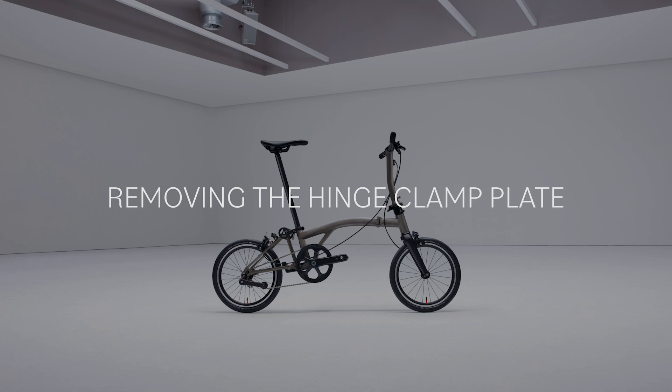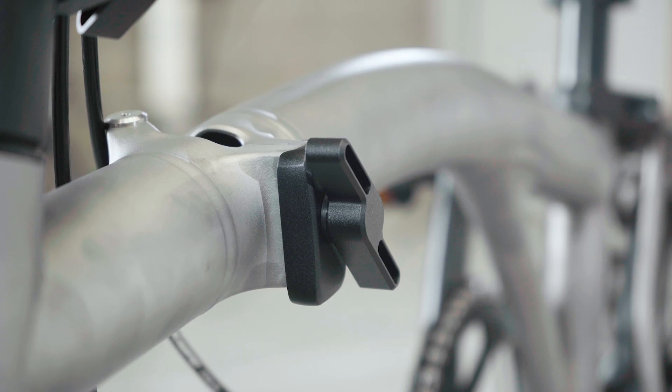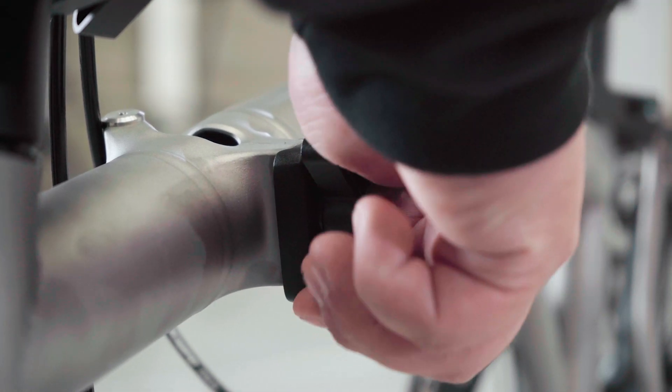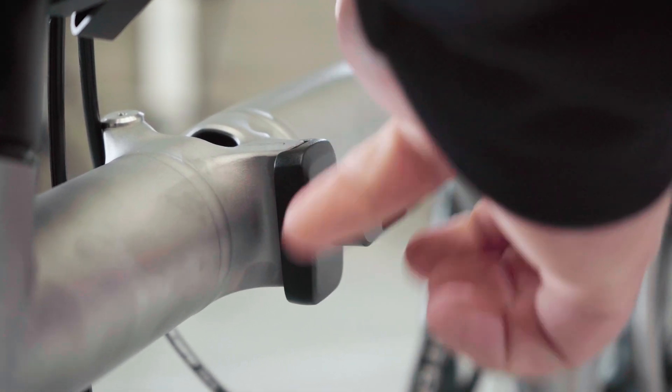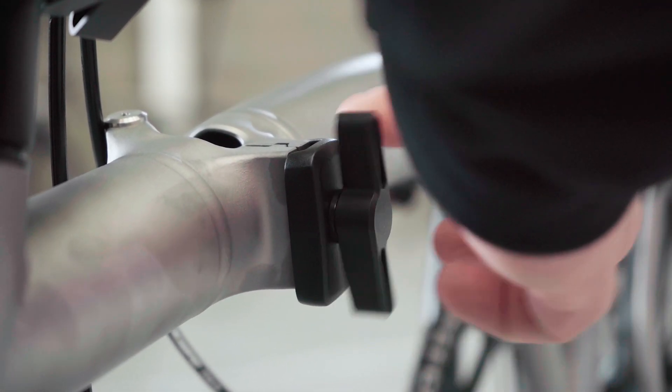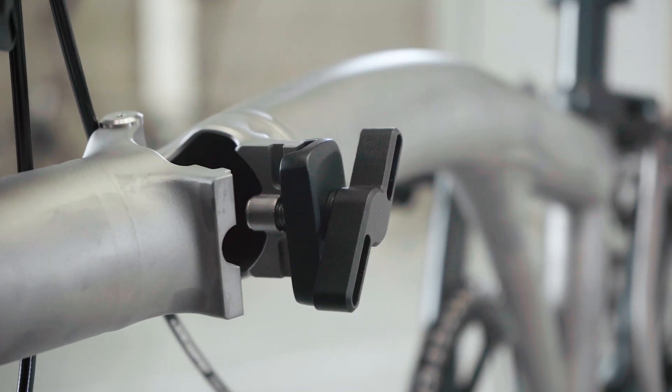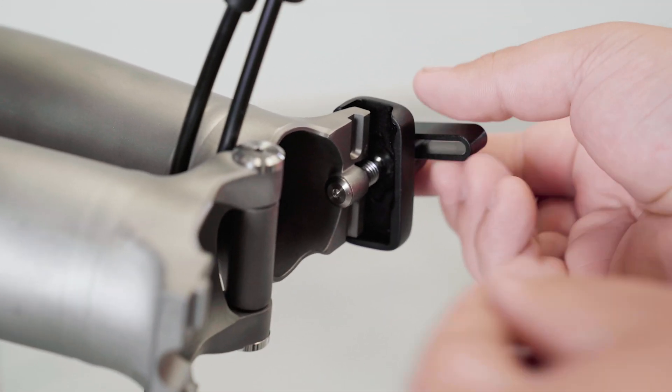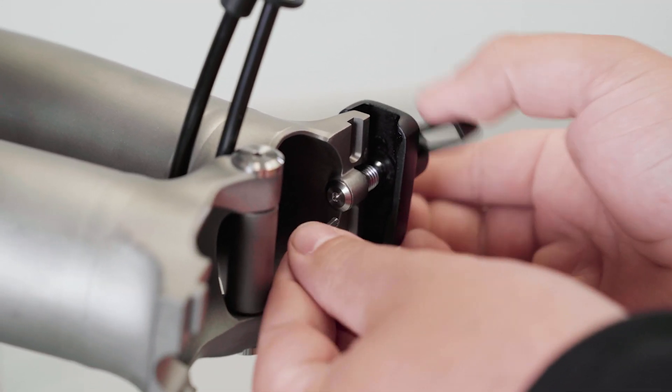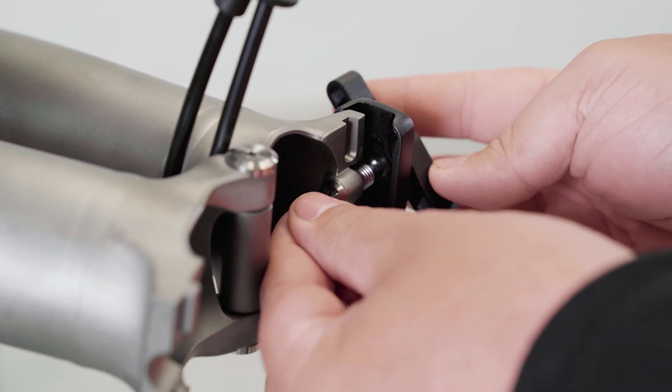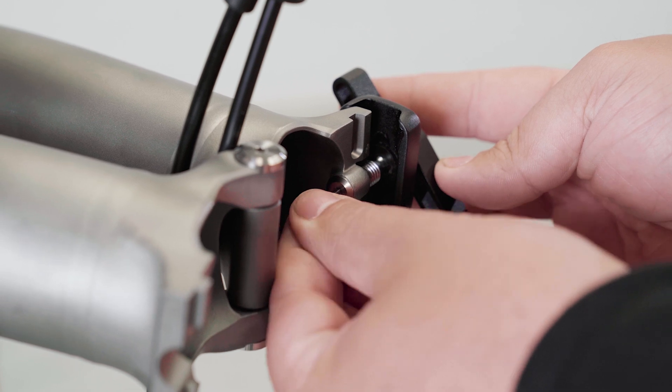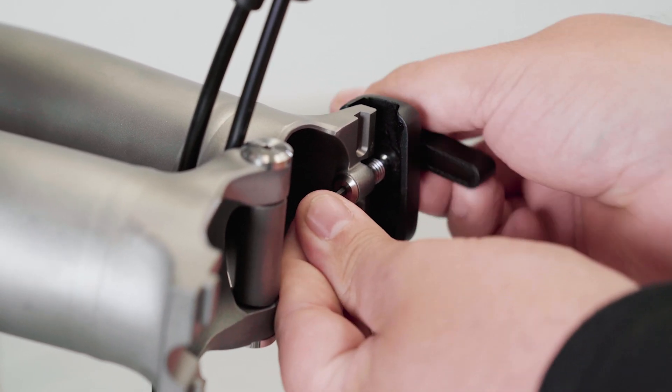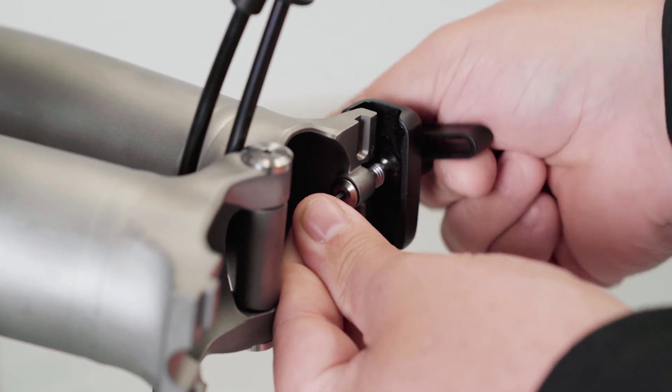To replace the hinge clamp plate, remove the hinge clamp lever and hinge clamp plate by unscrewing the button head screw from the hinge clamp bolt using a 3 millimeter hex key.